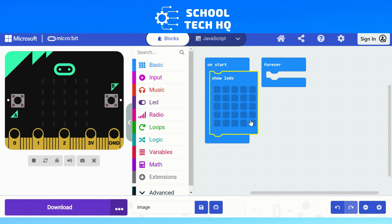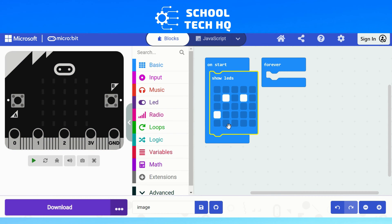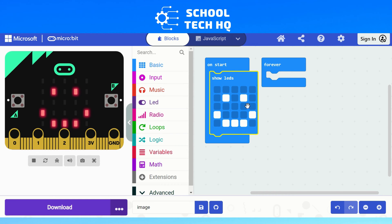You'll see a grid of 25 dark blue squares representing the LEDs on the simulator. If I click one, it turns white and the simulator updates to show that LED lit up. If I click again, I can turn it off. So I'll make a face — two eyes and a mouth. The simulator updates and that's it, we've made an image.